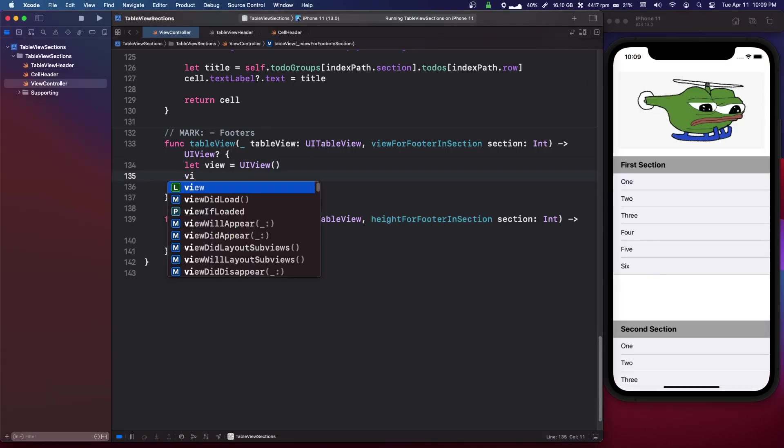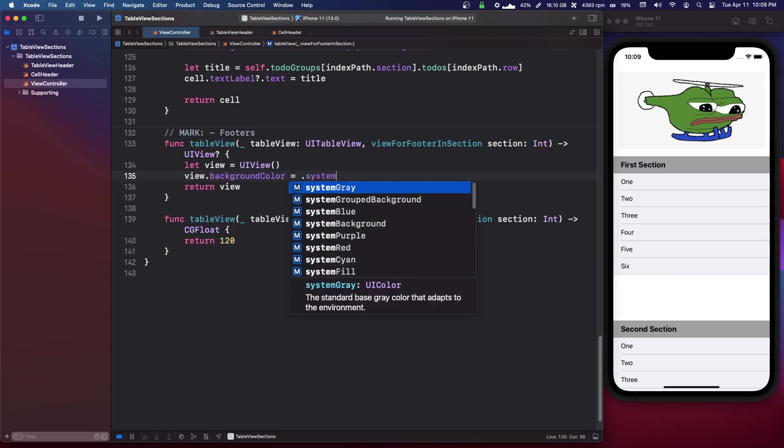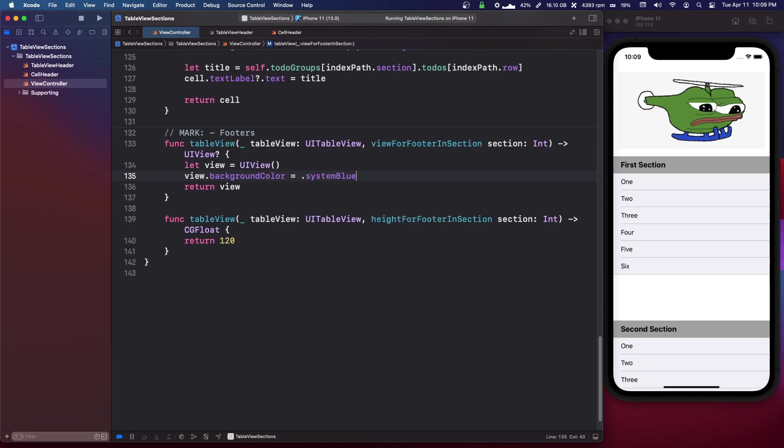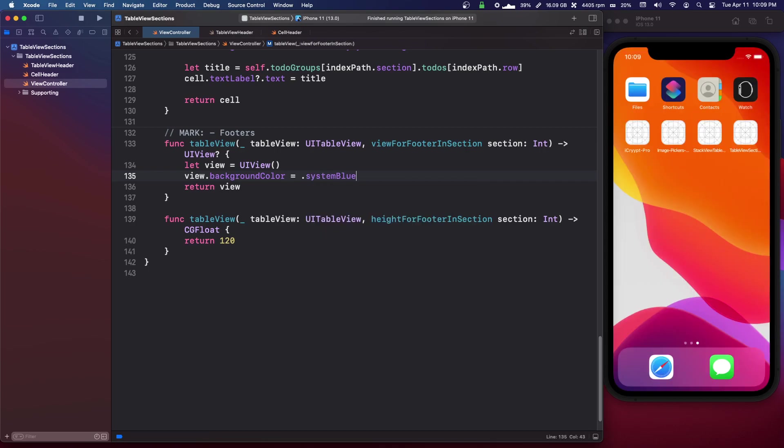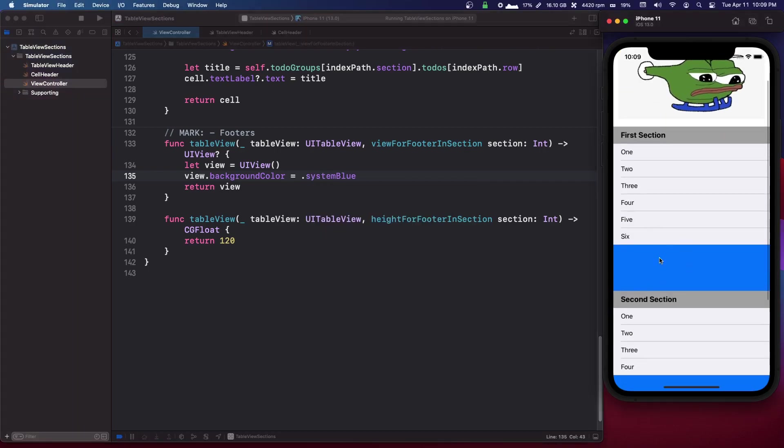So we can also say view.backgroundcolor equals .systemblue, and as you can see here, here's my footer for section.